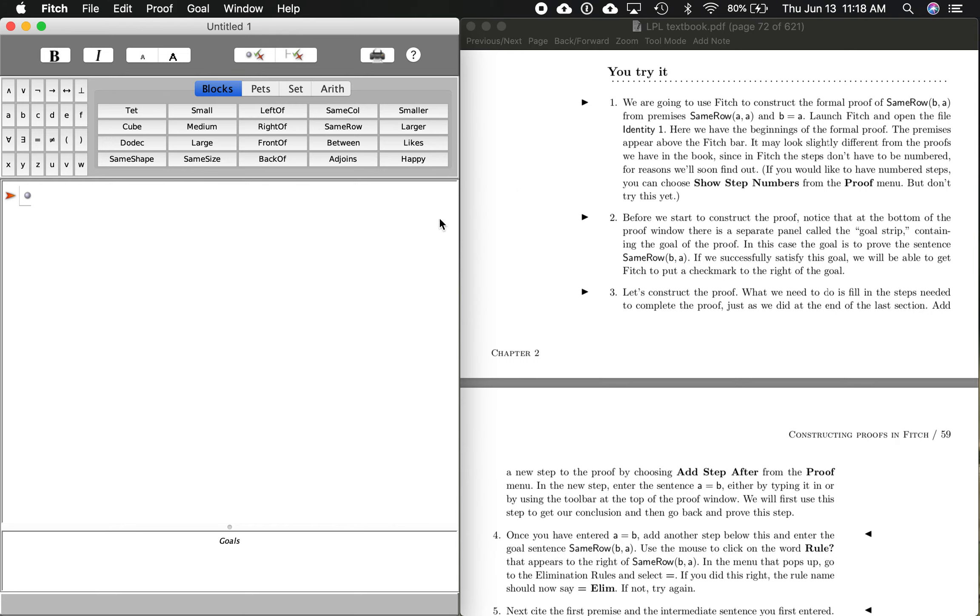Okay, we have a couple things open here. Here's the LPL textbook over here, the PDF, and I got Fitch opened up over here. I'm on page 58 if you want to follow along. So I'm going to go 58 to 59. This is the You Try It problem in Section 2.4.